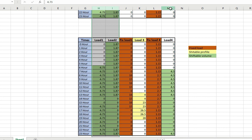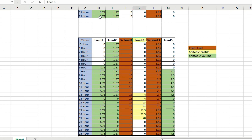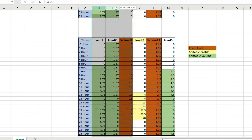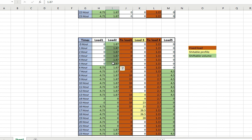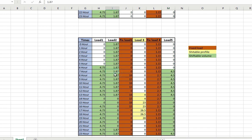Load 1, load 2, and load 5 (shiftable volume loads): in the night when there is small energy available, I have to meet the fixed load first. If extra energy is available, our first priority is to turn on load 1 because it is of the largest magnitude. If there is not sufficient renewable energy, we check if the extra energy can turn on load 5 (4.5 kW), and if still insufficient, we check the third lowest load (1.87 kW).